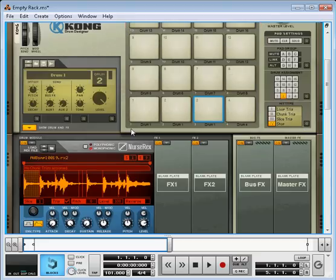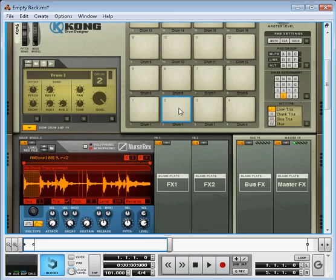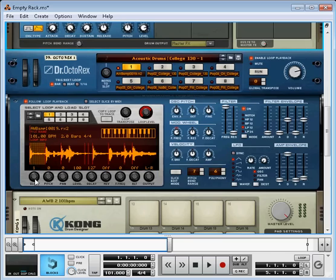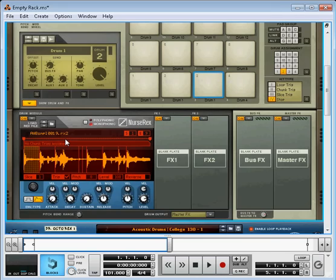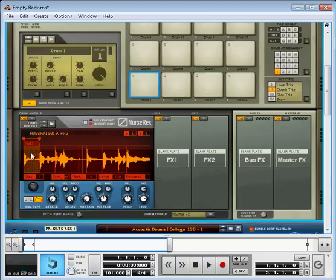Quick demonstration. Stop. See how that works? So this is very quickly taking a 2 bar rex loop, bringing it into the nurse player, putting it on pad 1, taking the same loop or pad 1 and making it a chunk so it fits the first chunk of that loop, which is usually a kick.